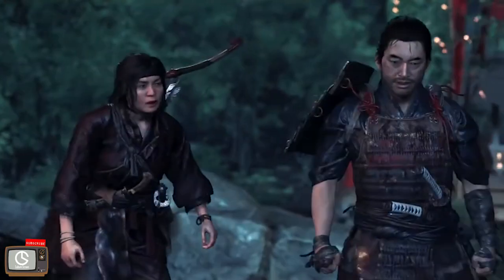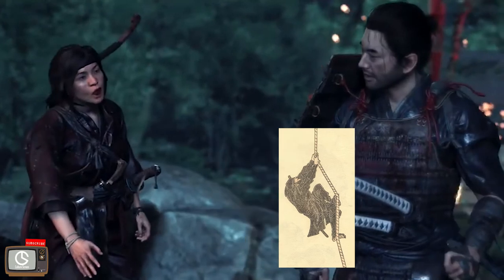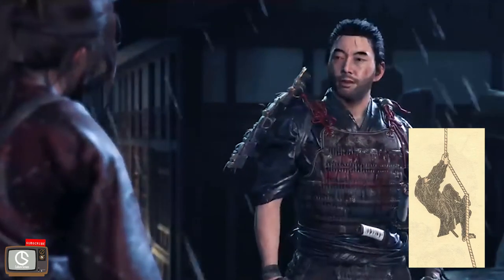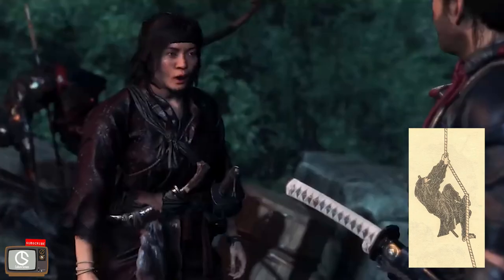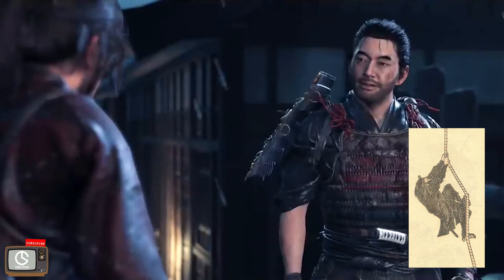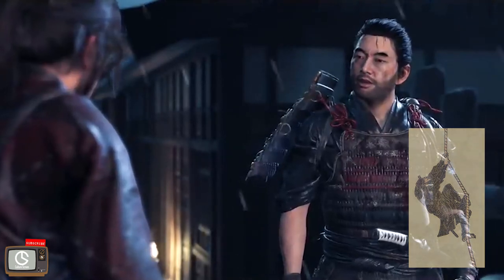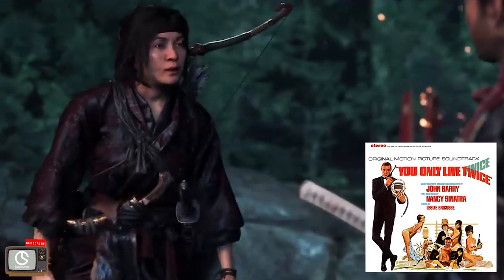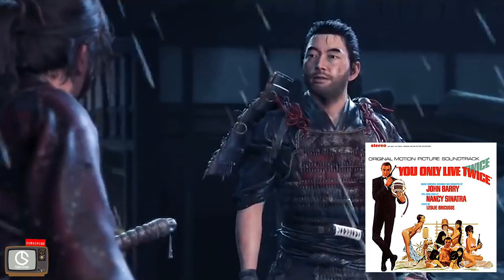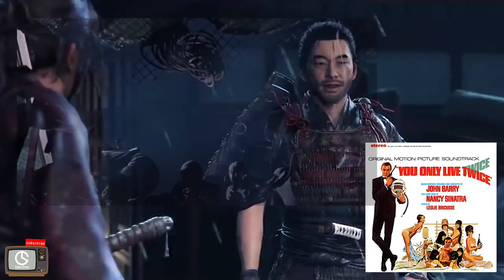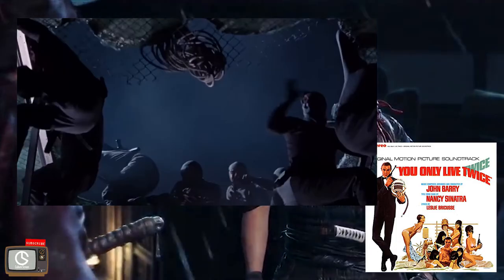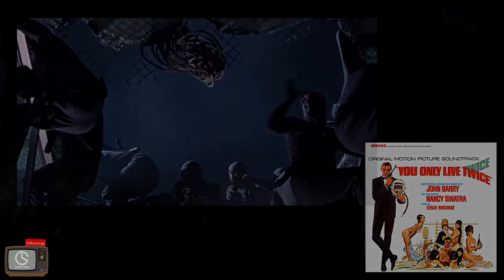Shinobi were actually spies, not assassins. In the mid-Edo period, the shinobi was reimagined as a shuriken and mask-wielding assassin. In 1967, the James Bond film 'You Only Live Twice' also repopularized this cultural representation of the shinobi as a masked group of assassins.